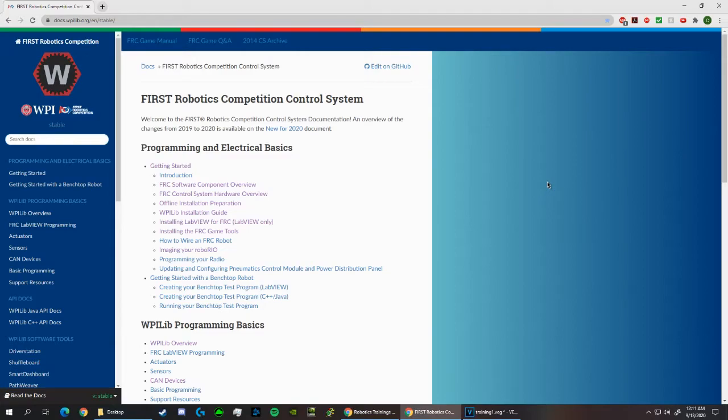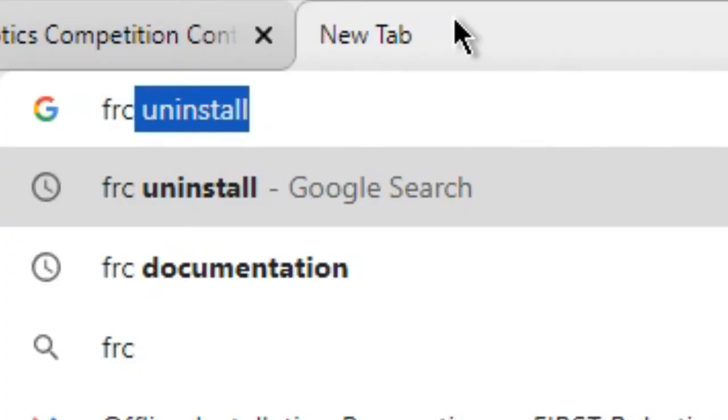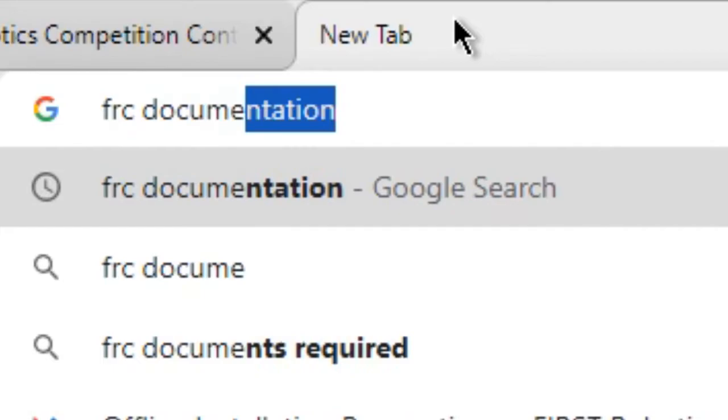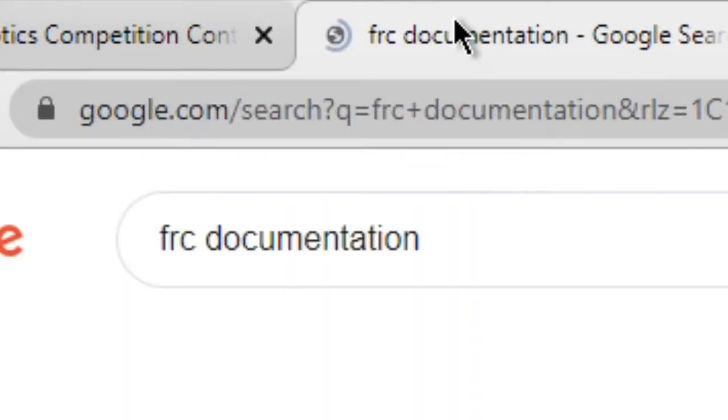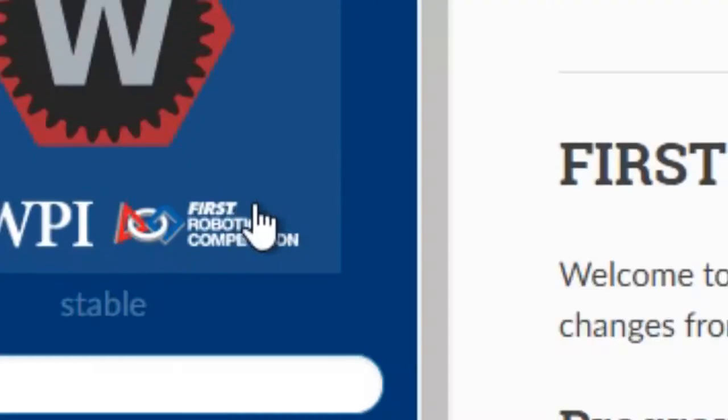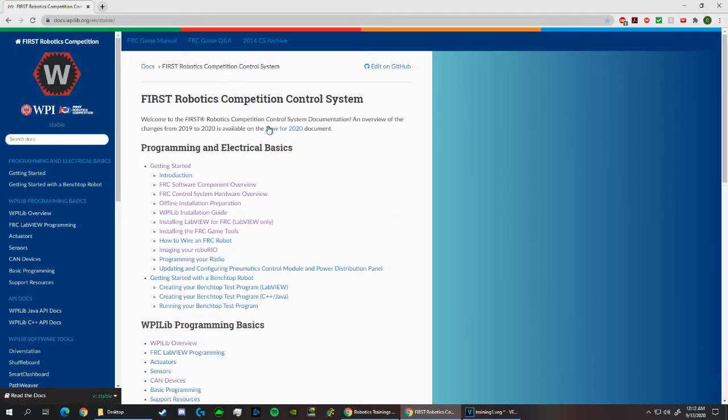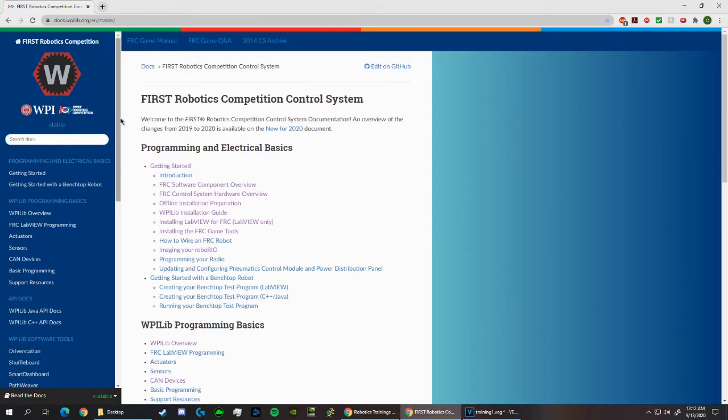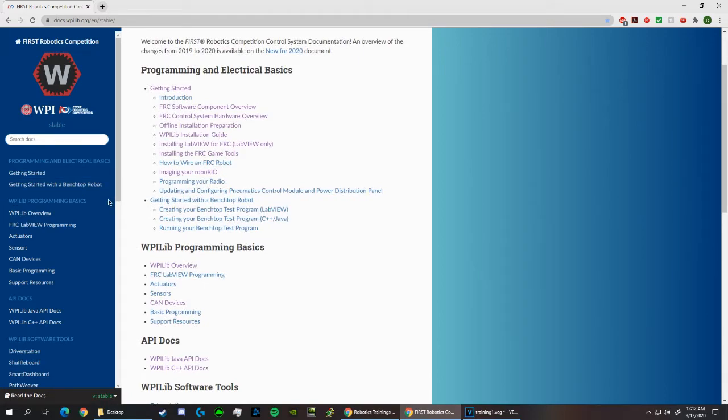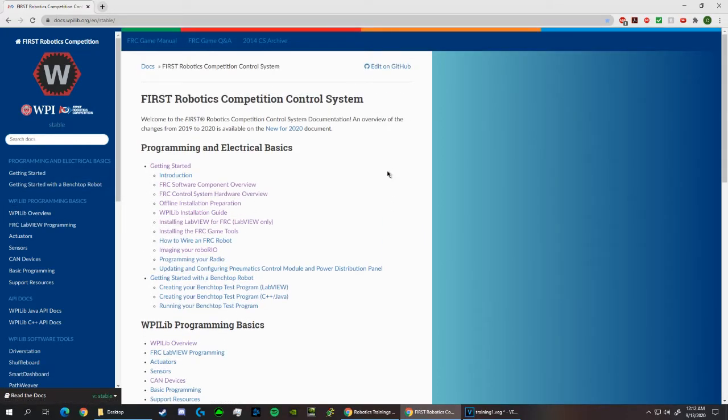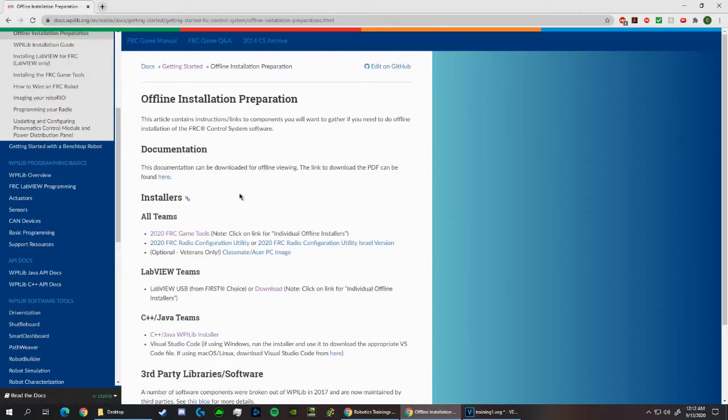Let's begin by clicking the link in the description to get to this FRC documentation page, or you can simply look up FRC documentation and click the first link too. Another quick note before we begin, if you're ever curious or want to learn about FRC hardware or software that we use, you can always head to this page and read through the documentation to learn more about the specifics. I actually suggest that those who are interested in programming and are new to FRC to read through the software and hardware overviews here to get an understanding of how the whole system works. Alright, when you're on this page, click on offline installation preparation to begin.